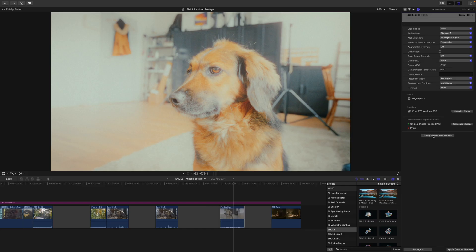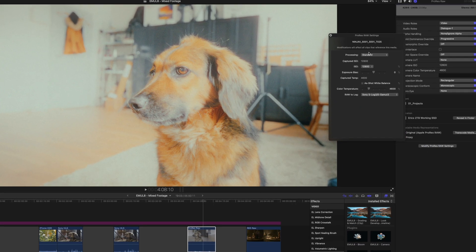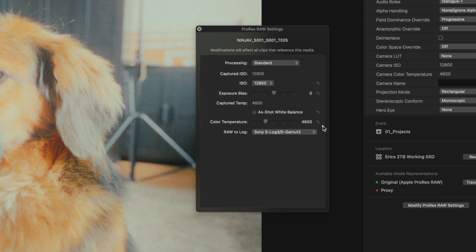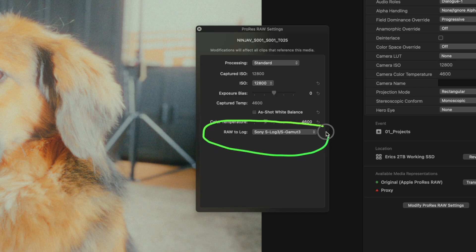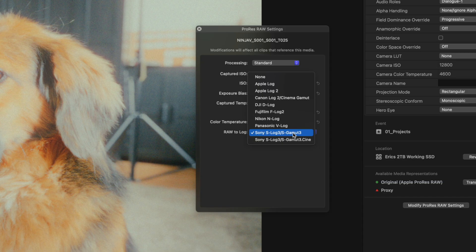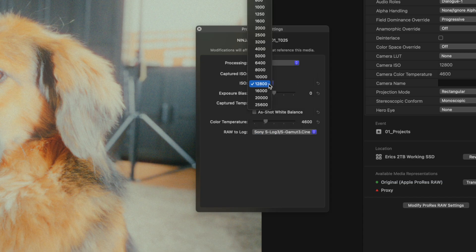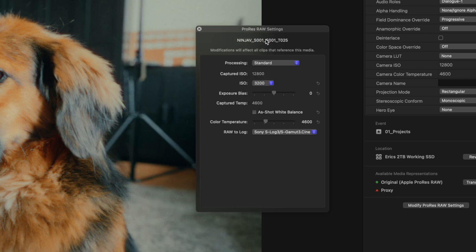So we turn off the camera LUT. Next, we go into the ProRes RAW settings. The most important thing we need to consider is the RAW-to-Log conversion. By default, it's set to SLOG3-SGamut3. For my personal preference, I want to set this to SLOG3-SGamut3.Cine. And while we're here, I'll drop the ISO to something more reasonable.